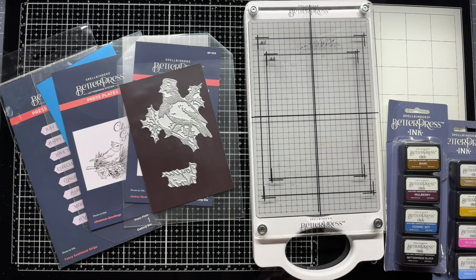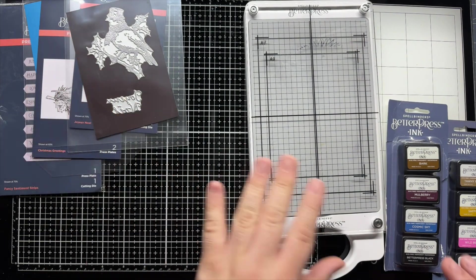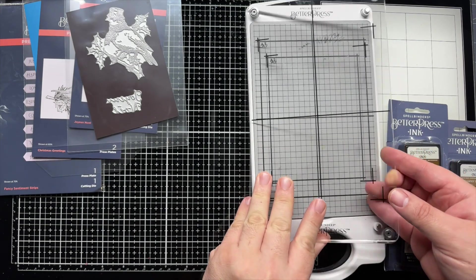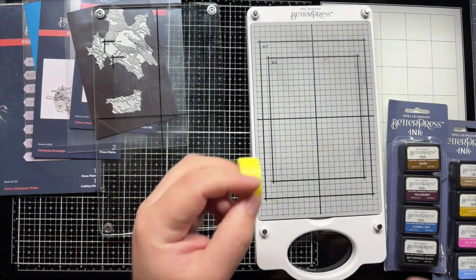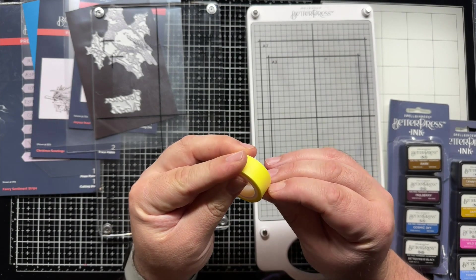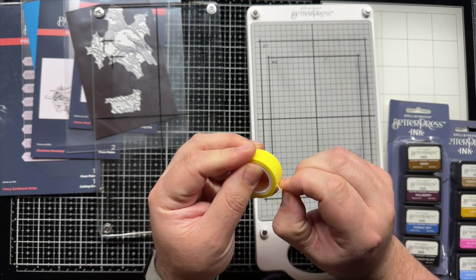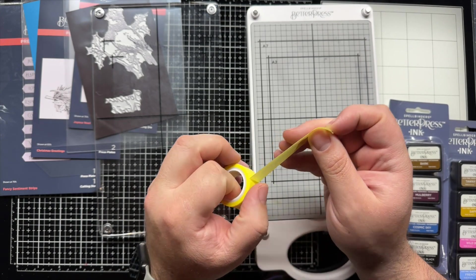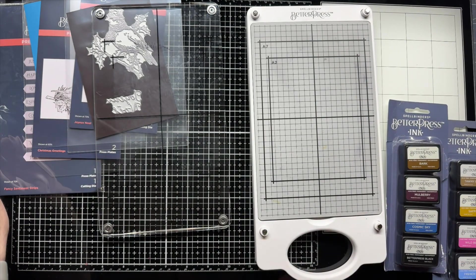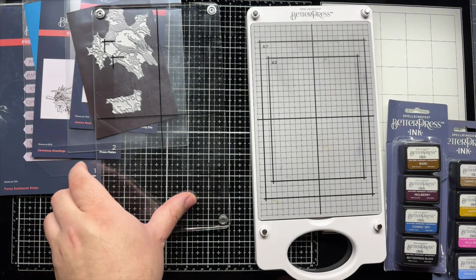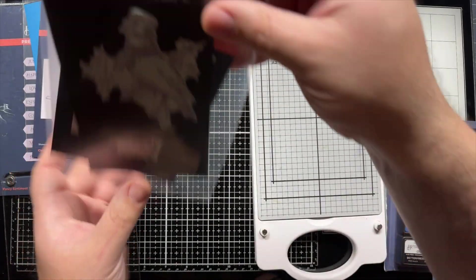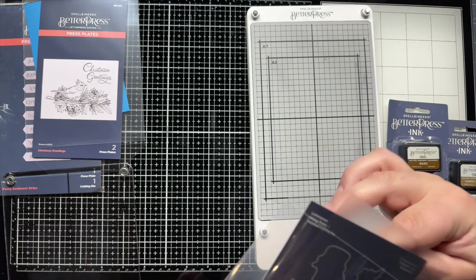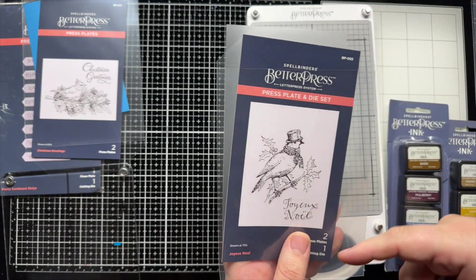Alright, so I've got my three plates here, my Better Press. I'm going to get right to that. I have been having my craft tape rip the paper a little bit. So, I've been trying to de-stick it a bit just by putting it on my shirt a couple times. I'm going to start with this one here. I think it's a Cardinal. I'm not sure.